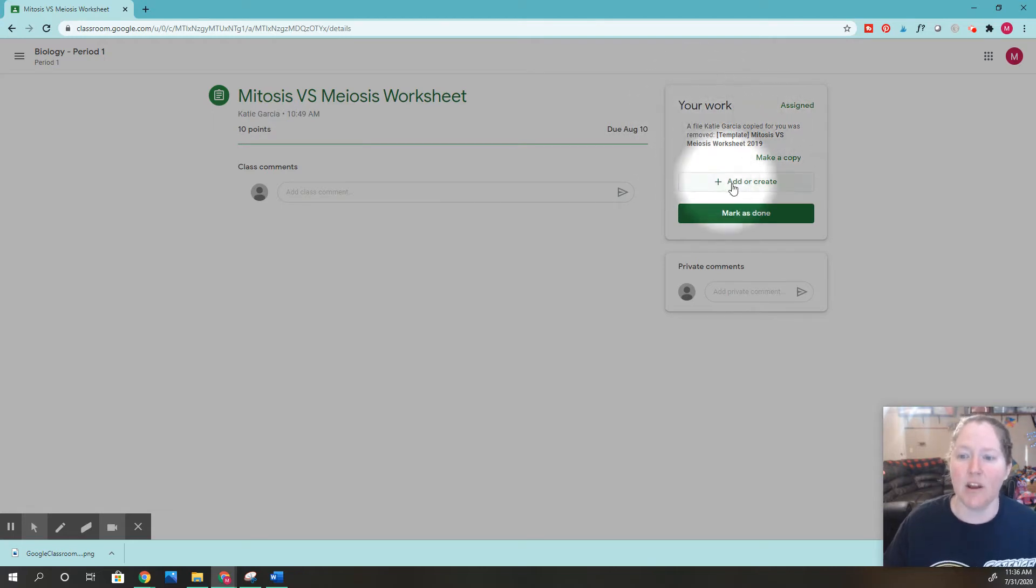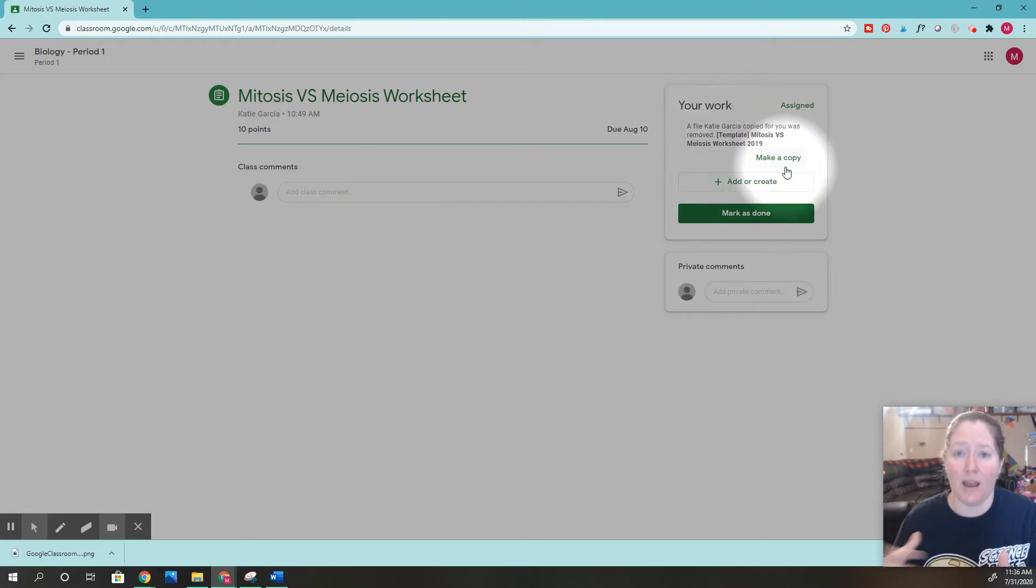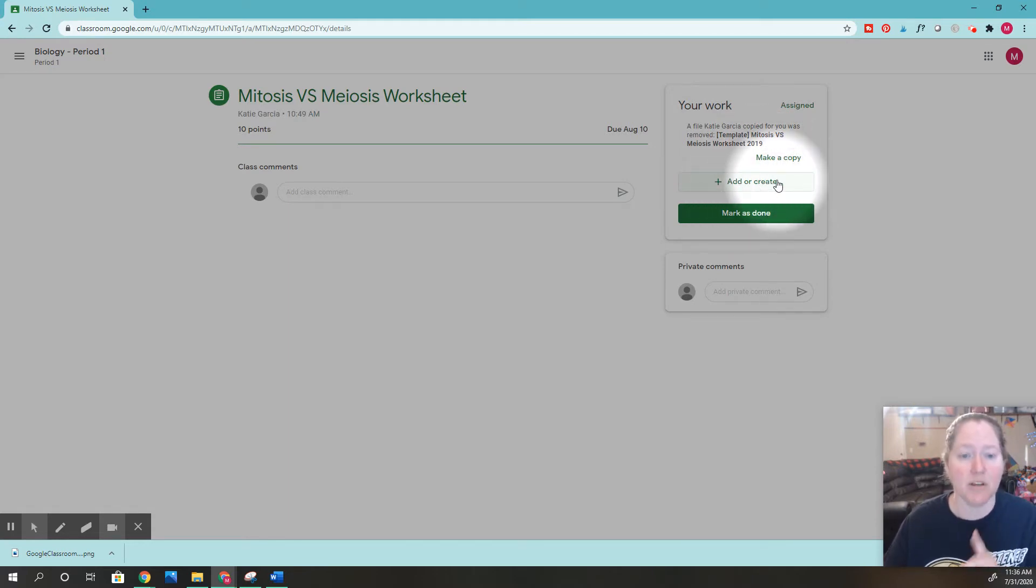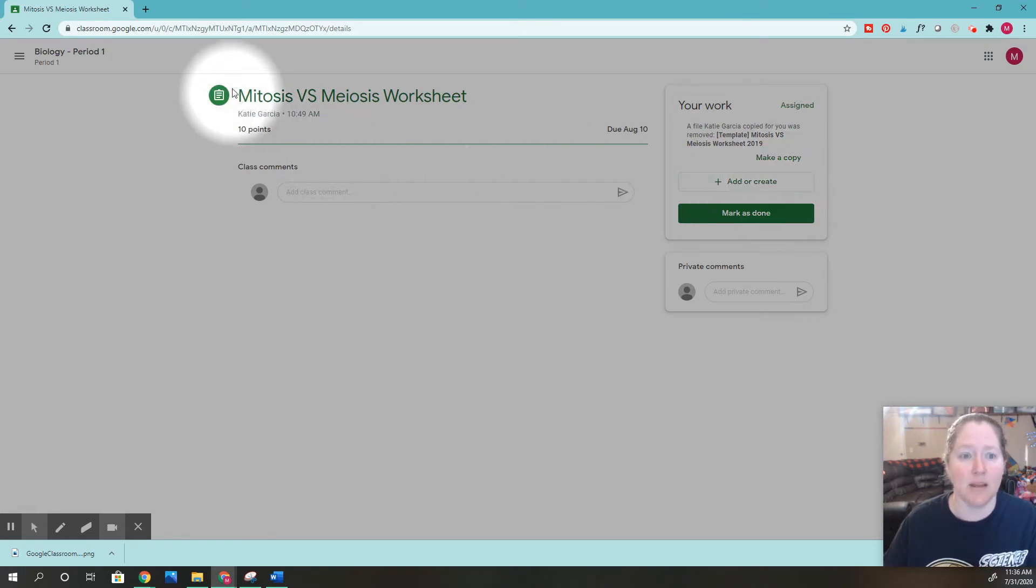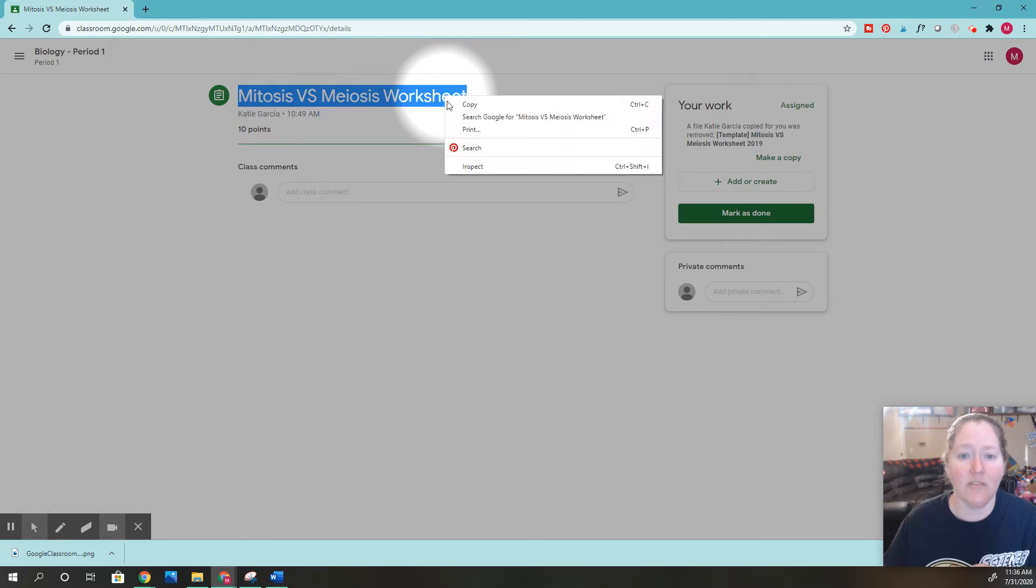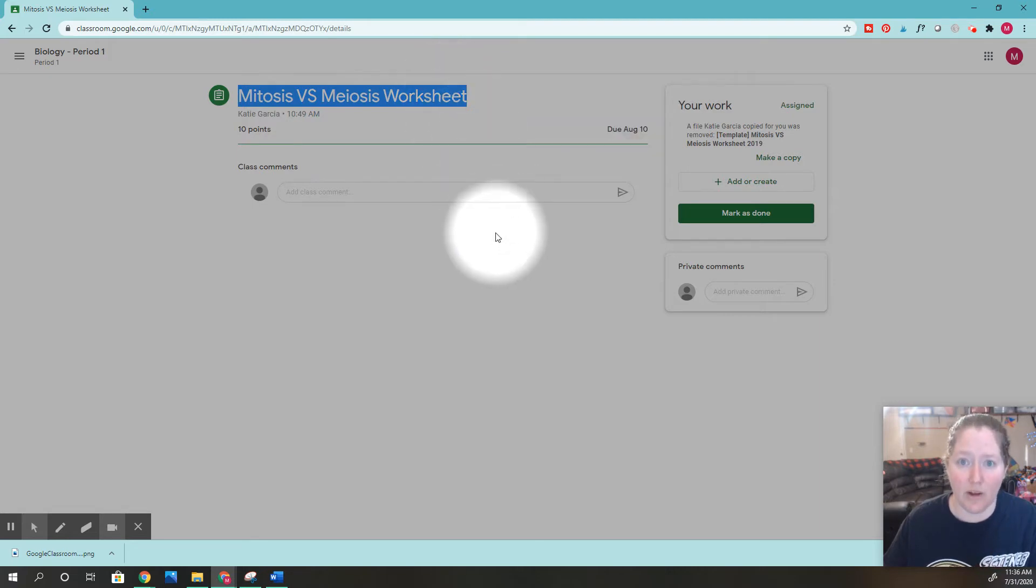Right here I need to add my completed assignment. I'm going to click add or create, but before I do that, make sure you pay attention to the assignment name. This one's called mitosis versus meiosis worksheet. I can even copy this if I want to.